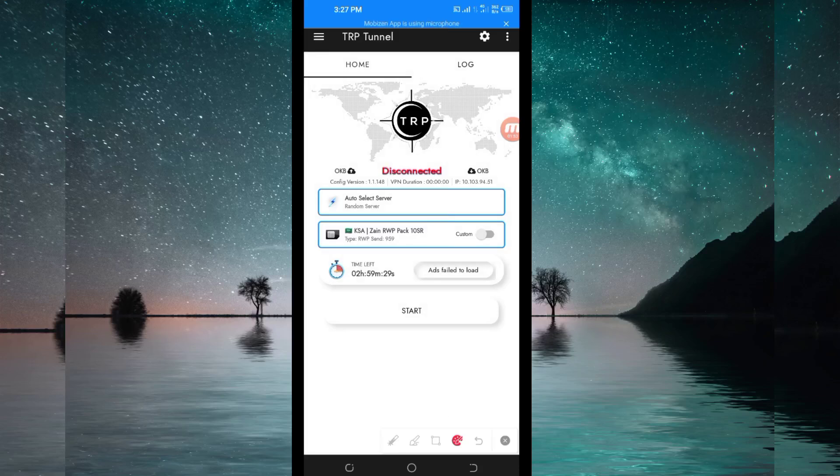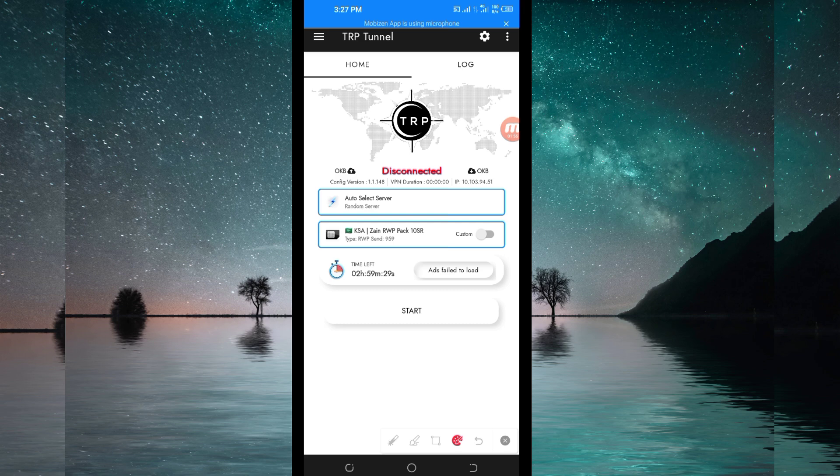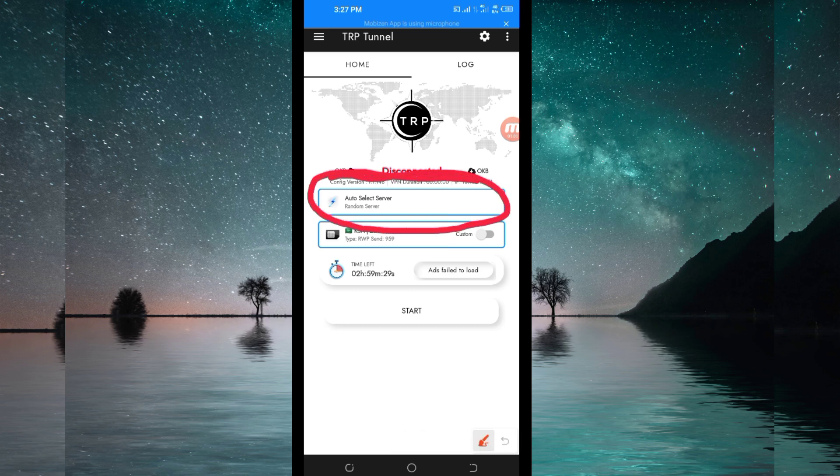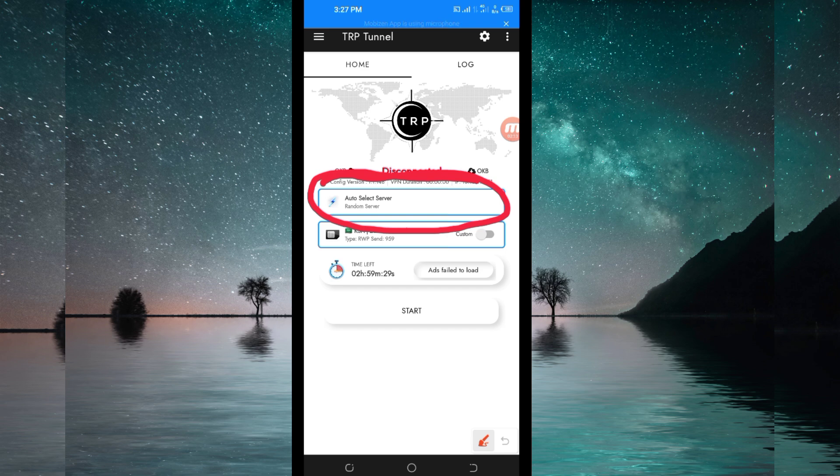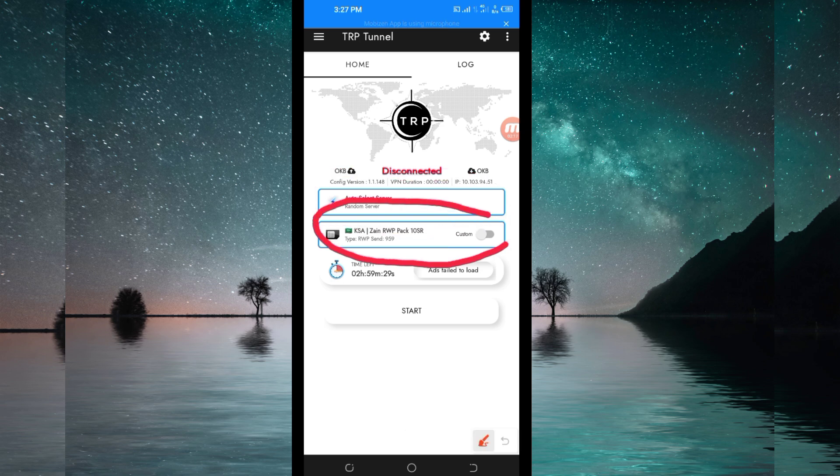After that, you'll be required to pick a server of your choice from here. For the purposes of this video, I recommend you leave it in auto select server location so that the app can pick the best server in your location. After doing that, pick your network name from here.